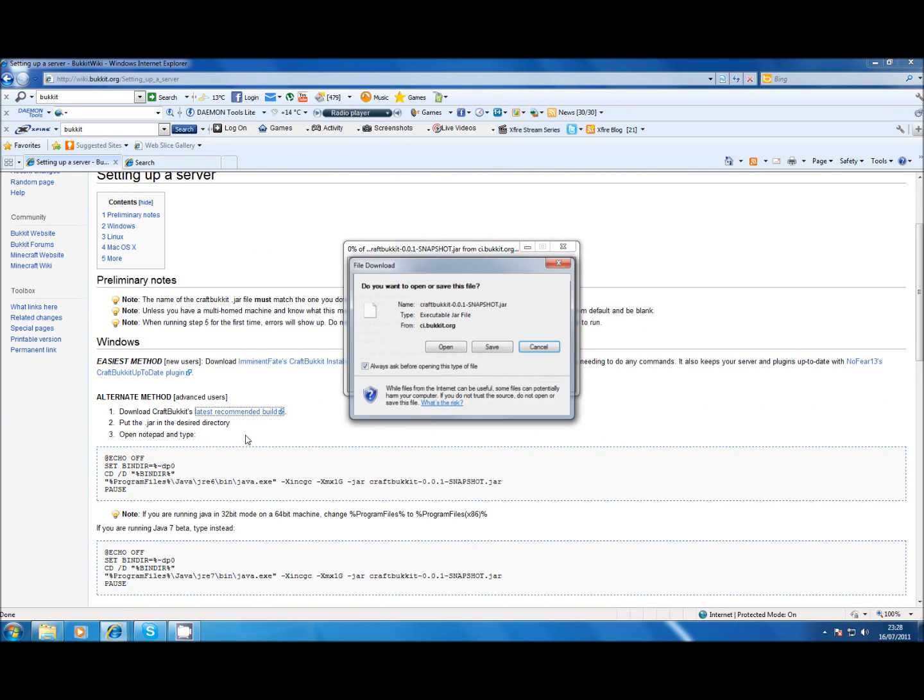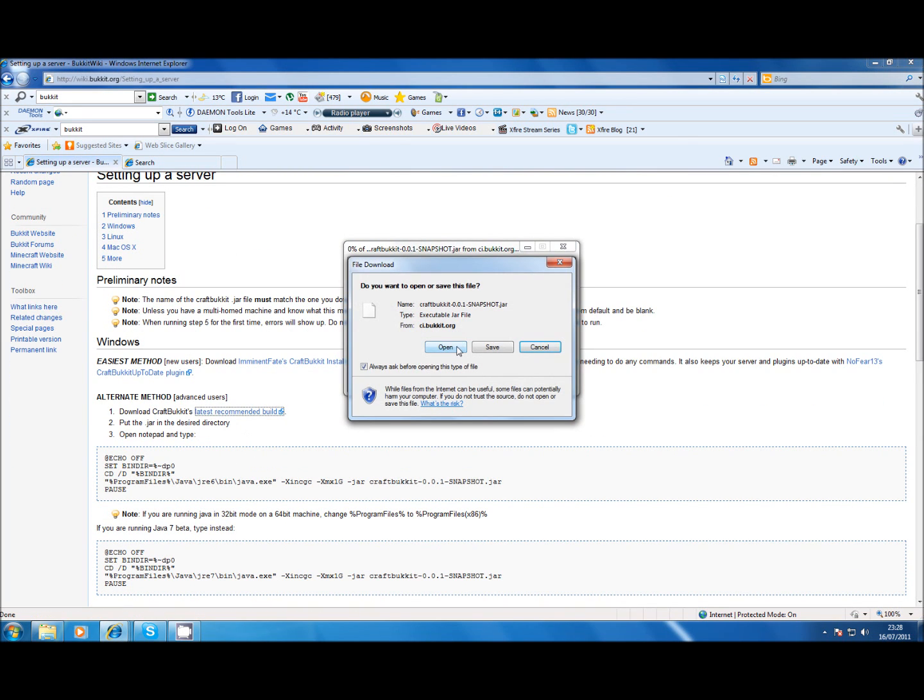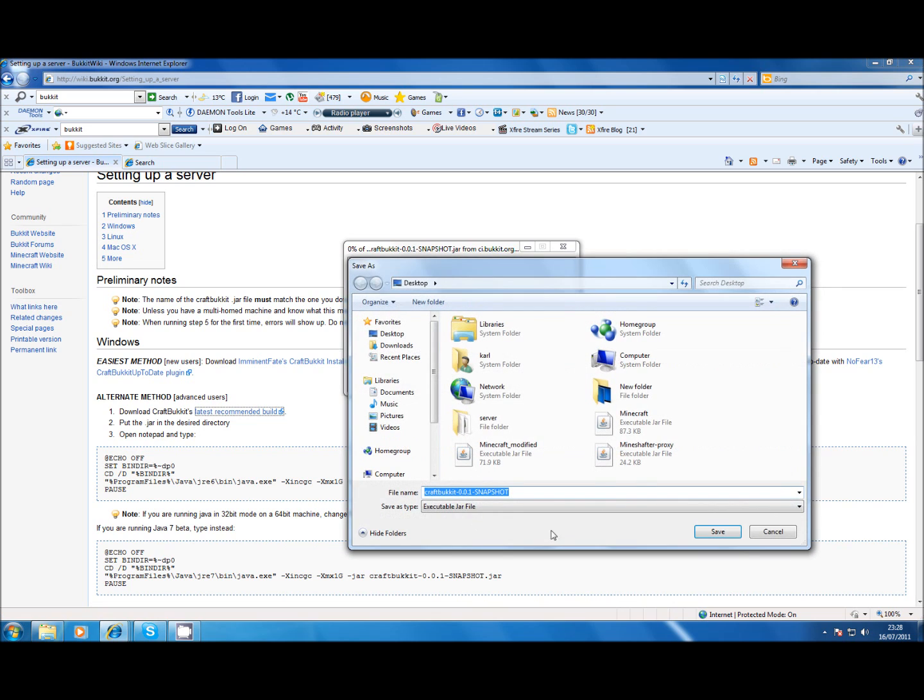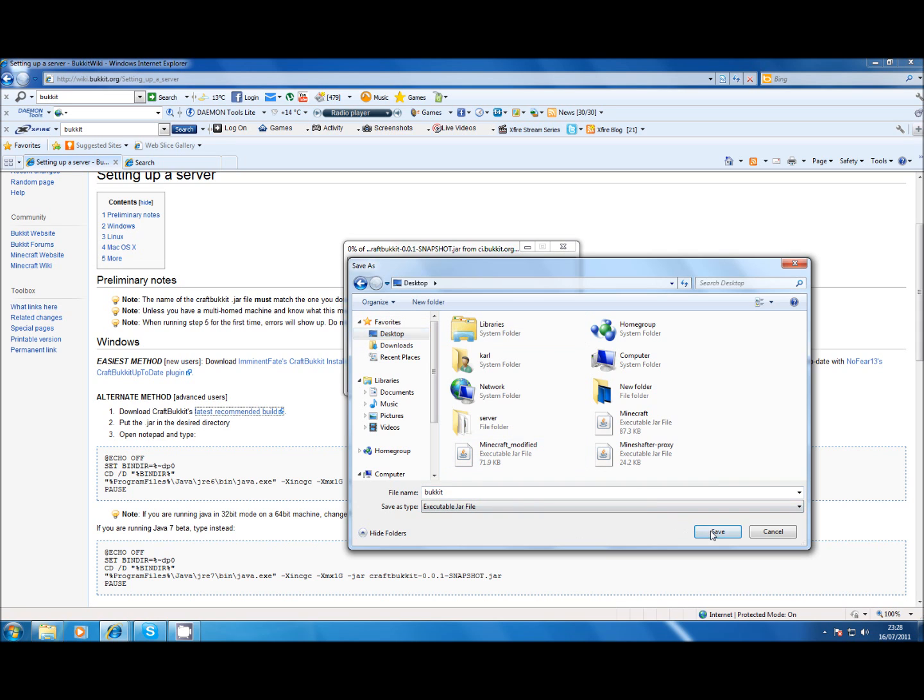Right now you want the latest recommended build, save that. But to make it a lot easier later, just change the name to Bukkit and save it to the desktop.